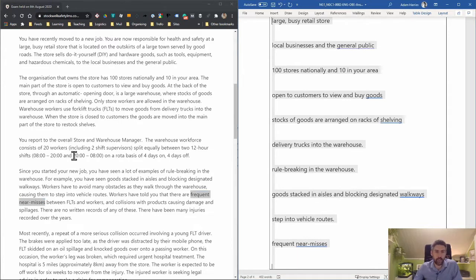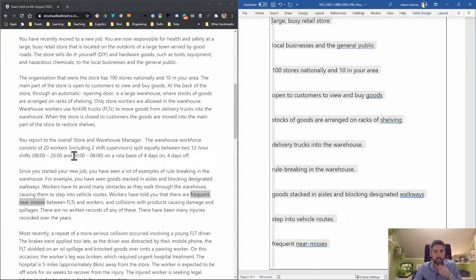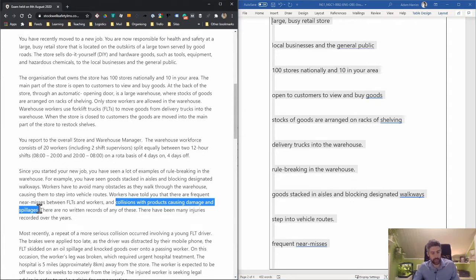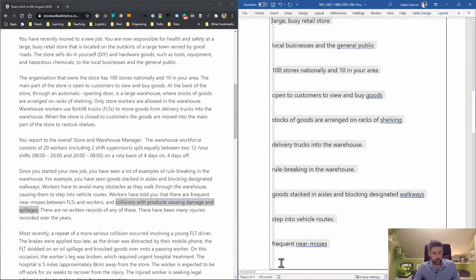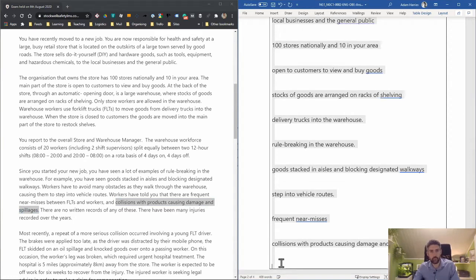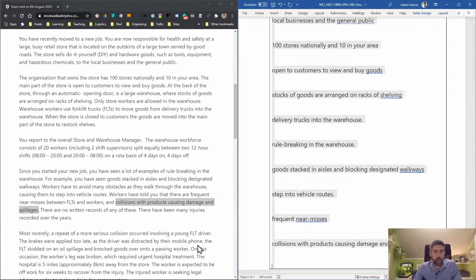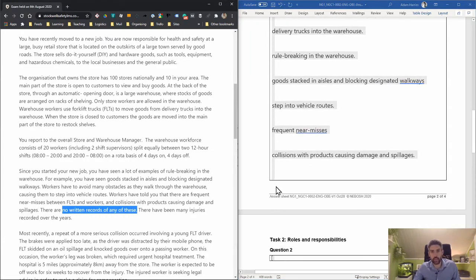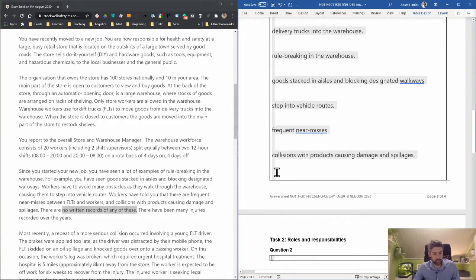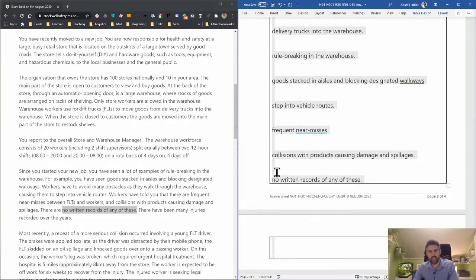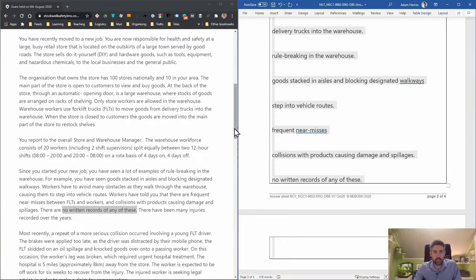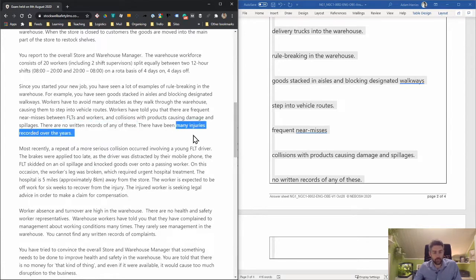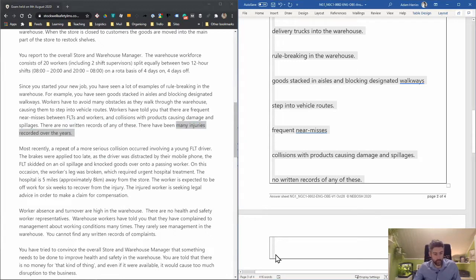Frequent near misses between forklift trucks and workers, and collisions with products causing damage and spillages—obviously a financial impact. There are no written records of any of these, so maybe there have been lost opportunities to save money. Many injuries have been recorded over the years.